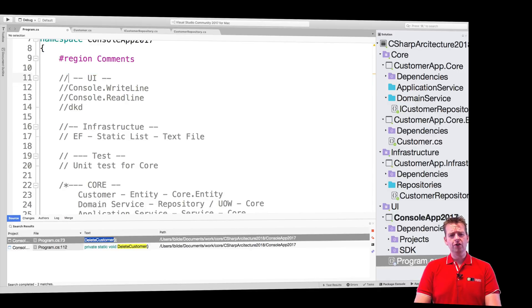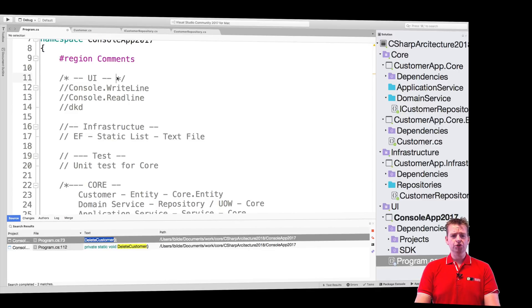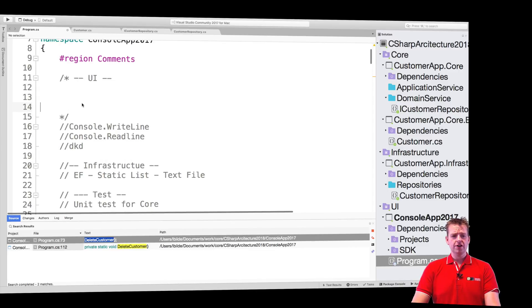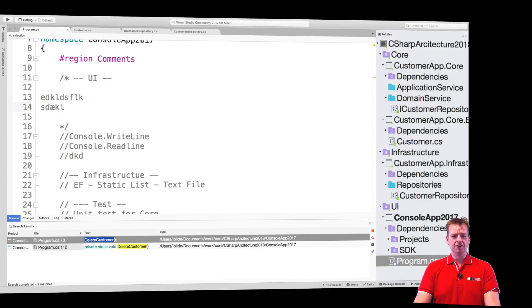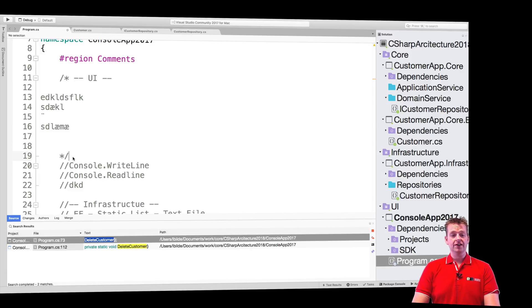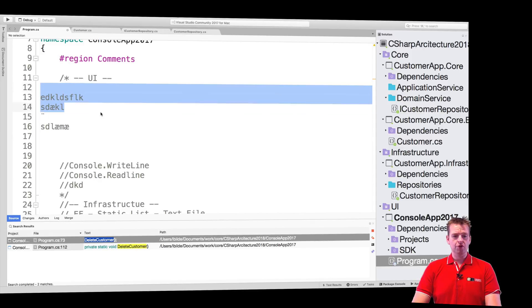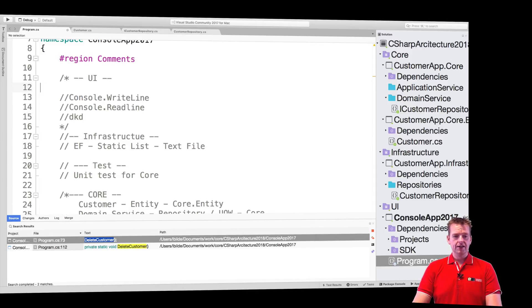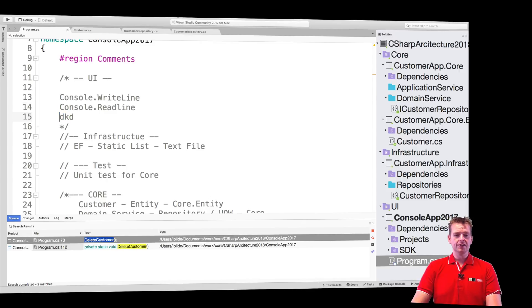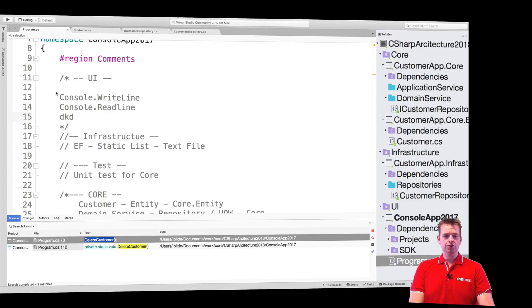You can also write comments a different way: use a forward slash followed by a star, and end the comment with a star then forward slash. This is a multiline comment, so you can keep writing across multiple lines without having to repeat the double forward slash each time. That's another way to write comments.